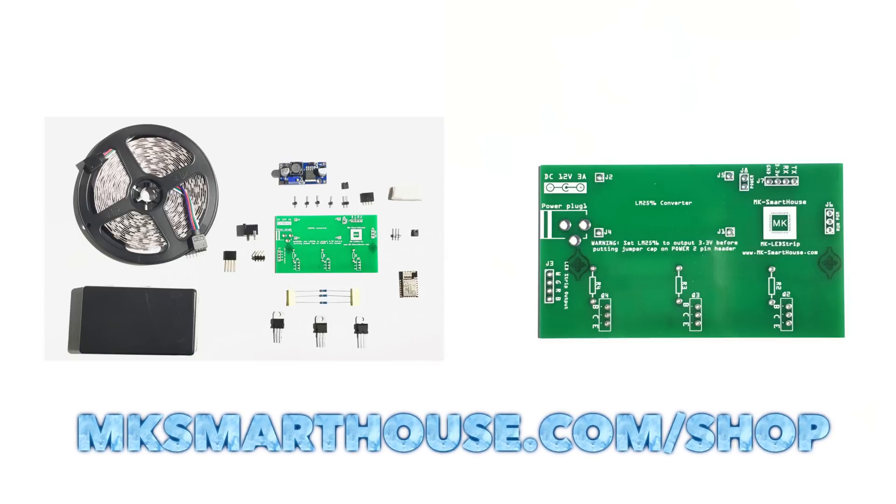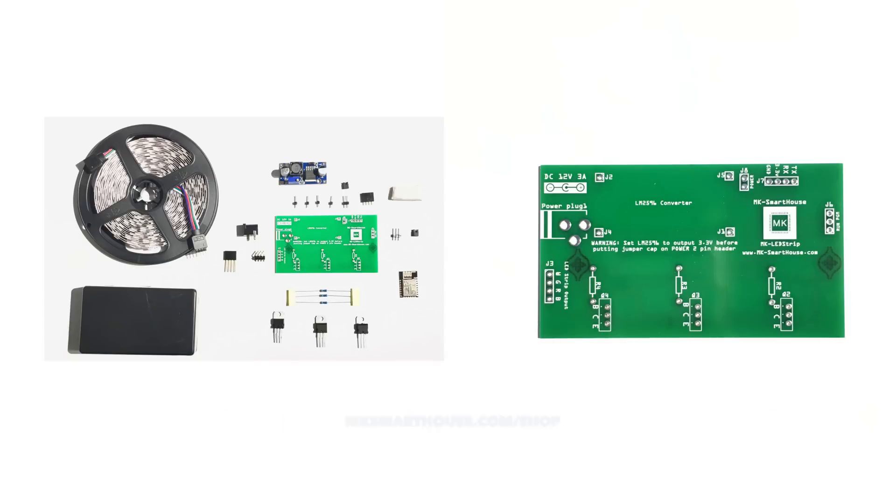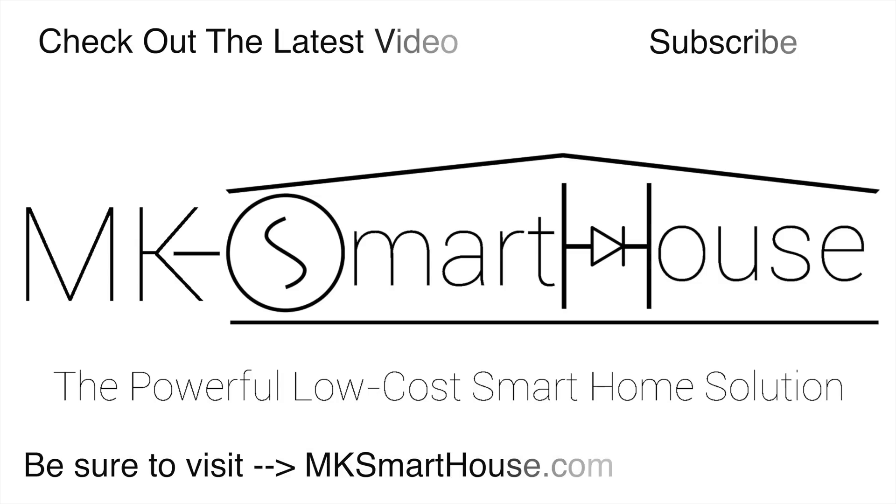Alright, thank you for watching. If you have any questions, leave them in the comment section below or head over to mksmarthous.com/forum. Talk to you later, goodbye.